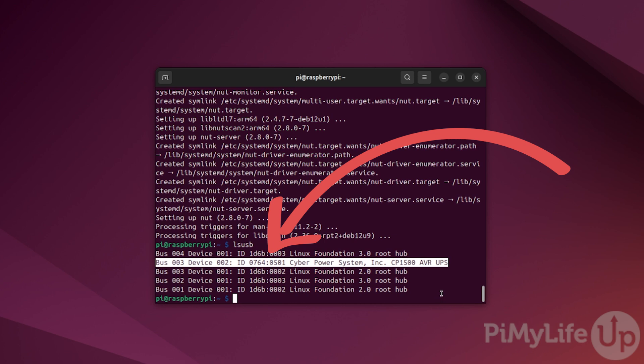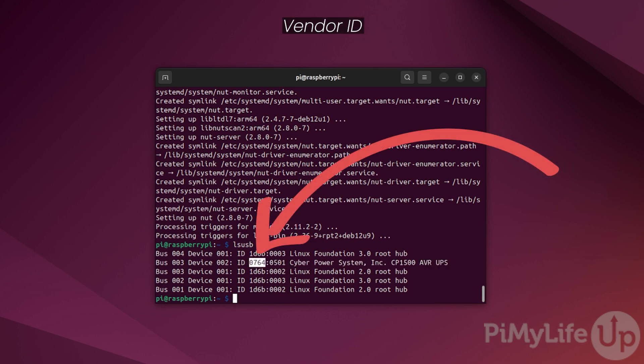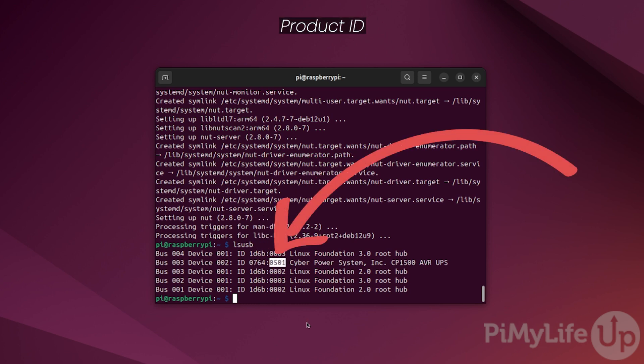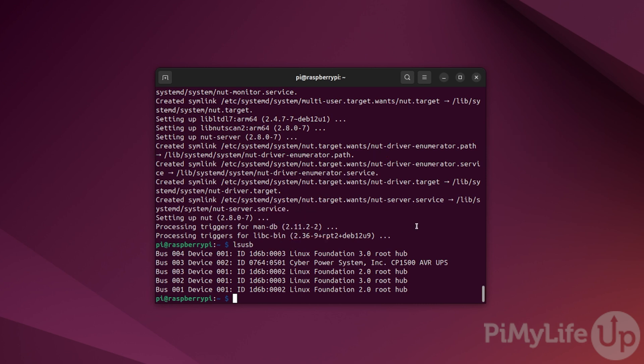The values we need to configure NUT are located just after the ID identifier. You'll want to write these numbers down as you'll need them later on in this guide. The value on the left side of the colon symbol is your vendor ID. The numbers on the right side of the colon are the product ID.